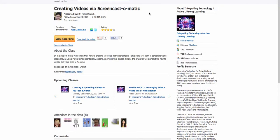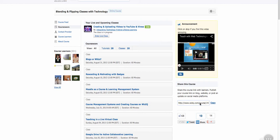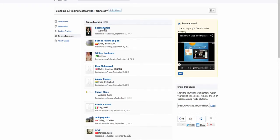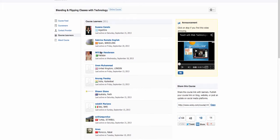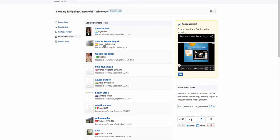Let's go back and look at the other course: Blending and Flipping with Technology. Notice there are about 20 live online classes and tutorials. You can also connect with the learners — they're all listed and you can click on their names and see their countries. I see Susanna is here — welcome! This is a chance to collaborate with others from around the globe.